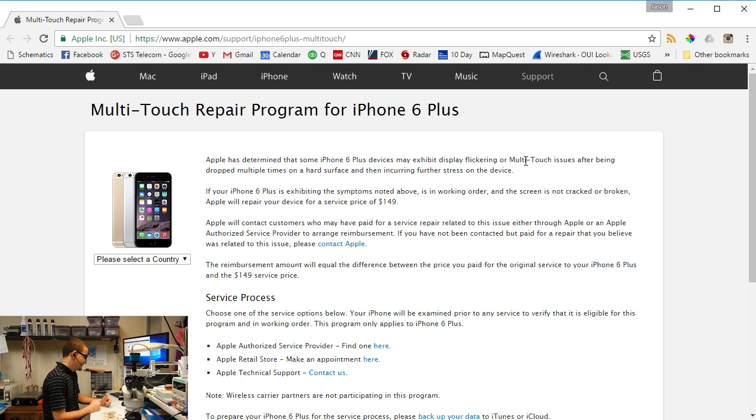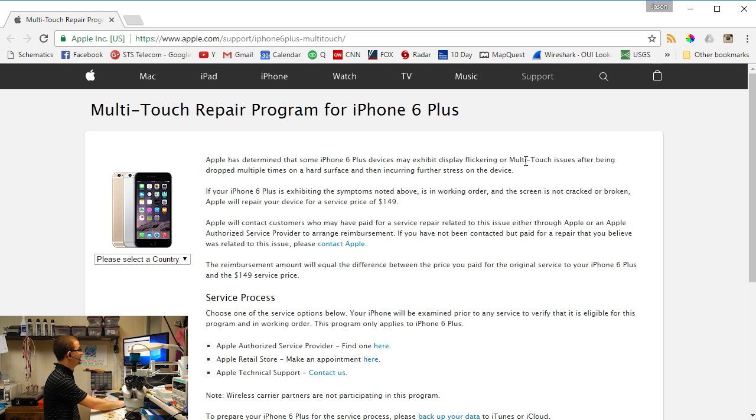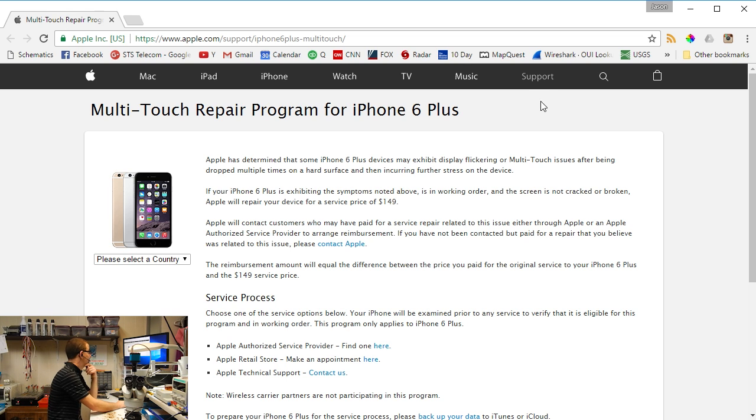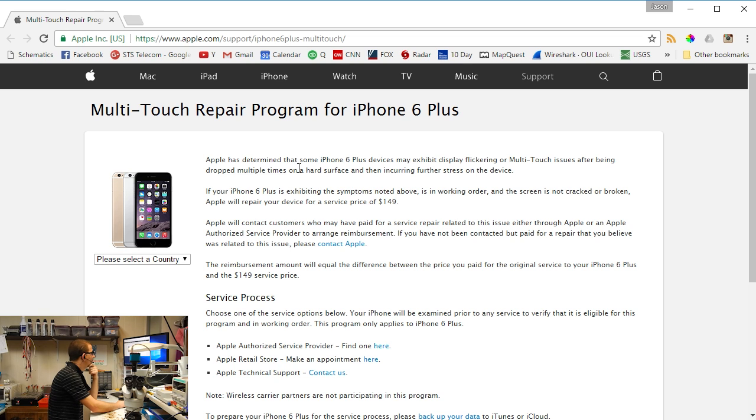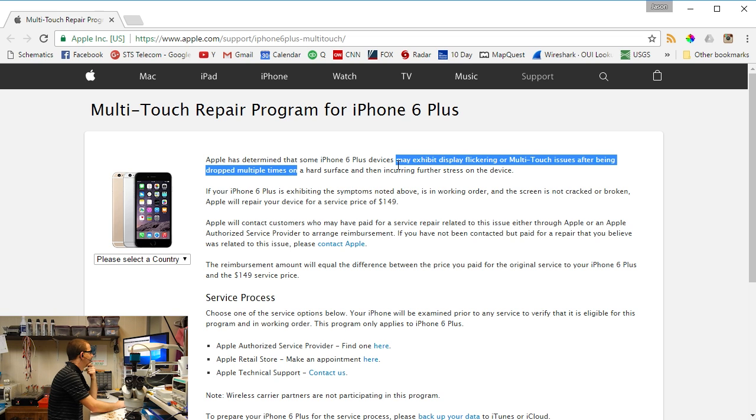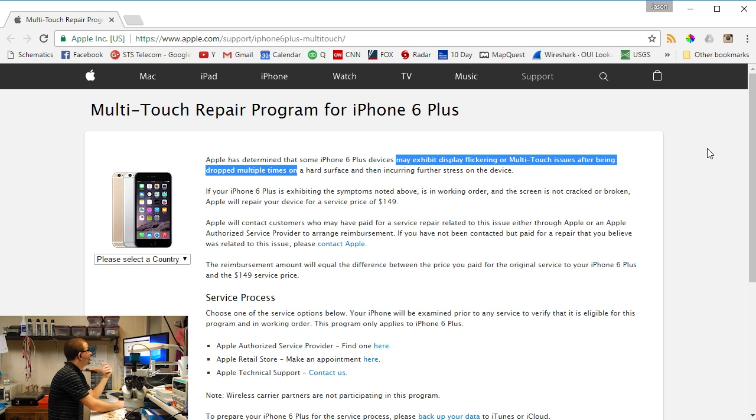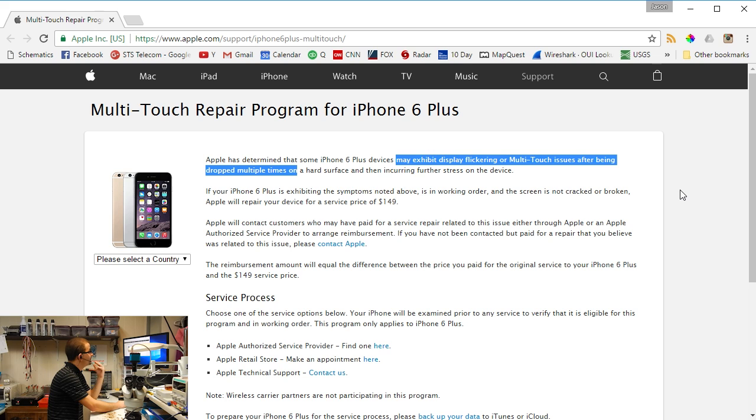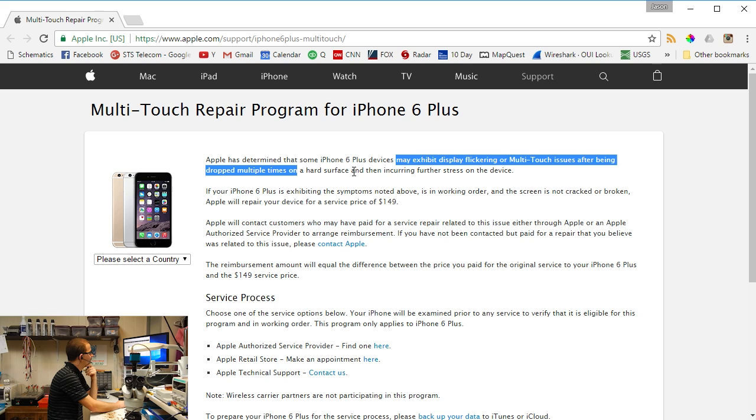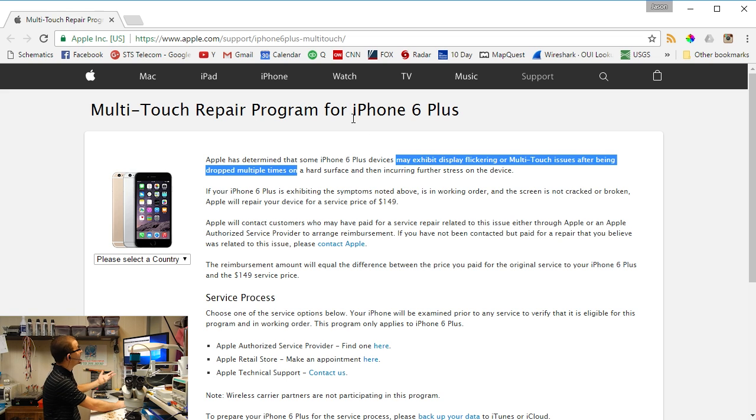But at the same time, they're really still kind of beating around the bush about it, and I guess they kind of have to to save face. It says here that you have to drop them more than one time on a hard surface and then put further stress on the device. I'm pretty confident this can happen after a single drop or zero drops. So they're blaming the consumers entirely.